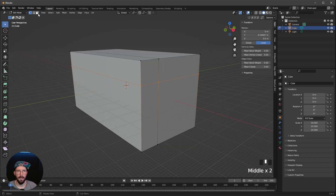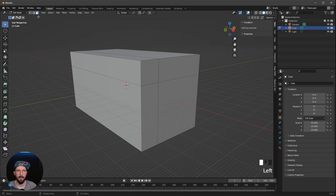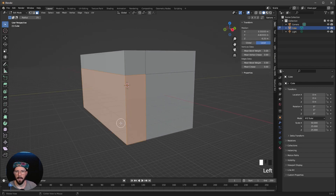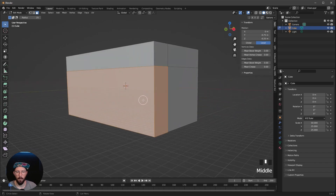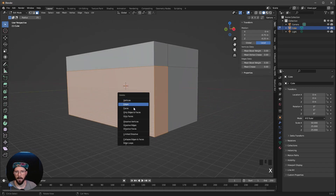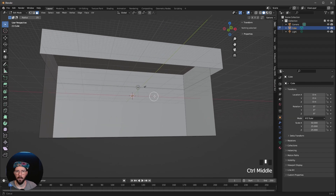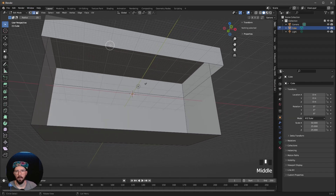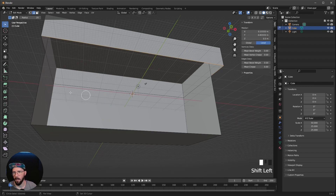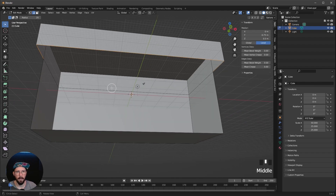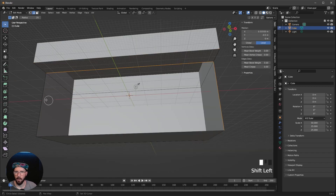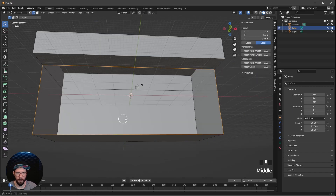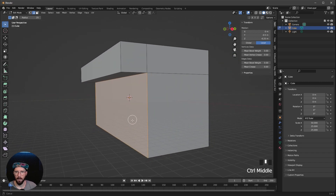Now we can change the selection mode by pressing on this button or on 3. I want to press W to use the checker deselect. Let's select these front faces, then press X and choose Faces. Let's go to edge selection mode by pressing 2, and we want to select this edge, this one, and this. Now let's press F. Same thing again — select this edge, this edge, and these. Press F again. Now we have closed this one.